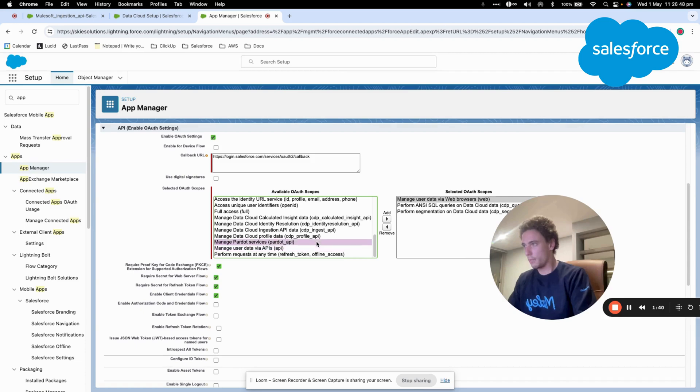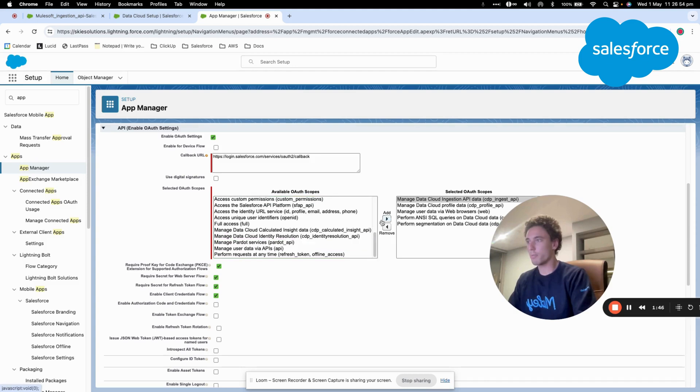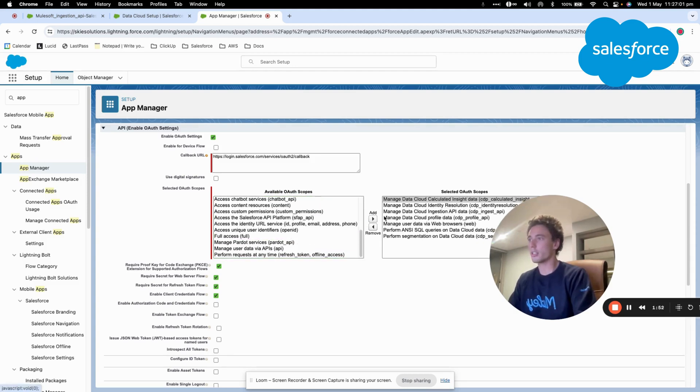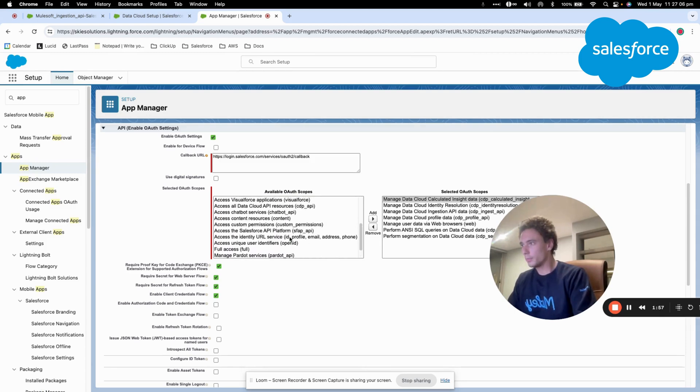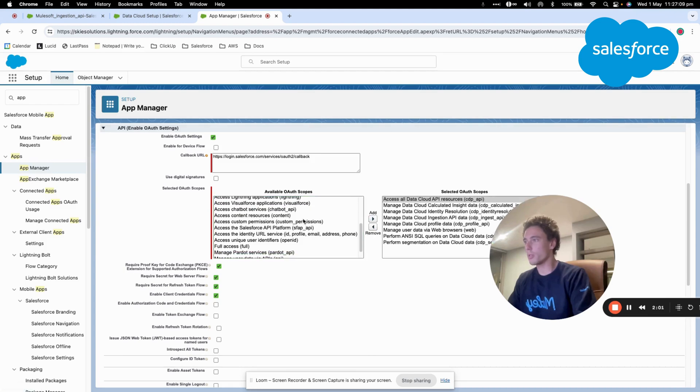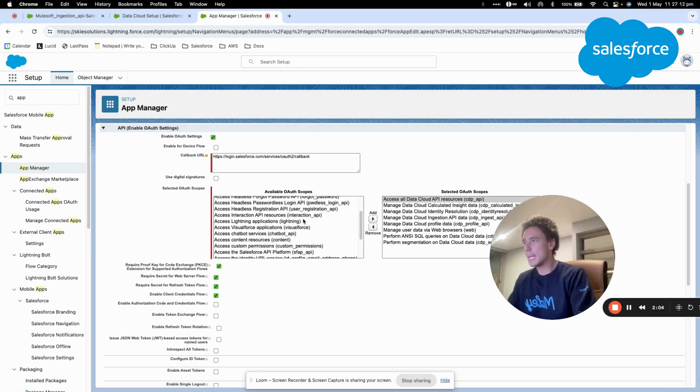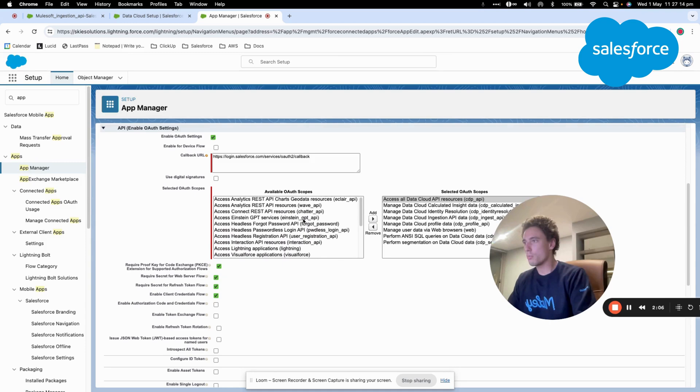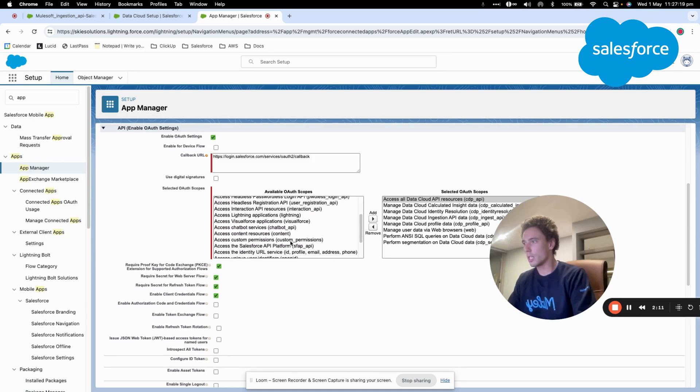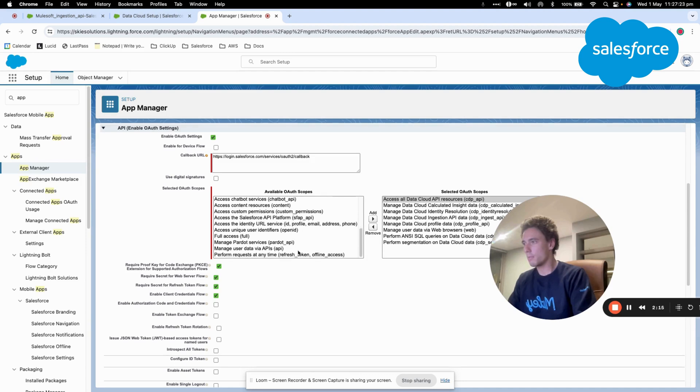Manage Data Cloud profile data, manage Data Cloud ingestion API data, manage Data Cloud identity resolution data, manage Data Cloud calculated insight, access all Data Cloud API resource. I will put that as well and that should be pretty much it. I'm having a last look. Okay, that seems to be pretty good.